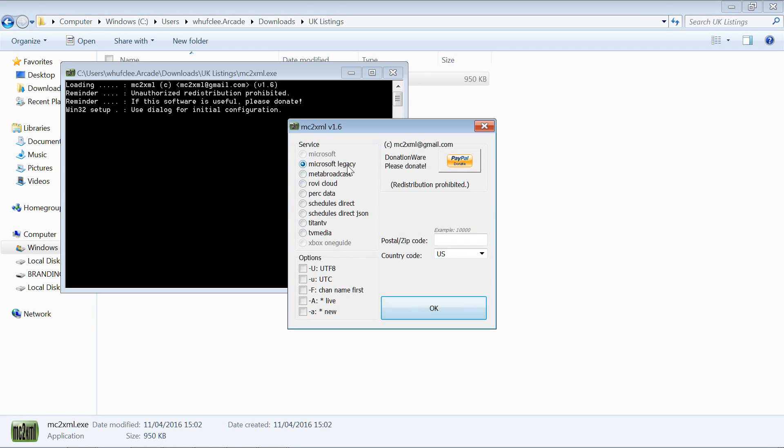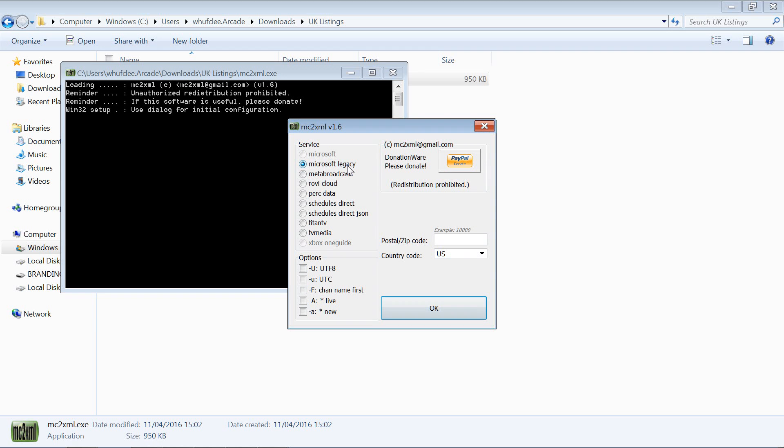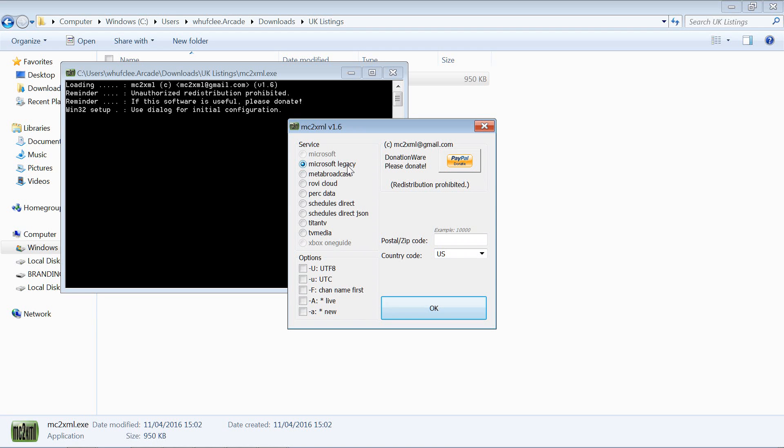If you are in the US or Canada, I believe the Microsoft legacy no longer works unfortunately. There is a premium version of this application that you can use. It's a donation version. If you check the text on that website, the mc2xml website, you'll find more info. There is a donation version available which will allow you to pull from the new Microsoft provider.